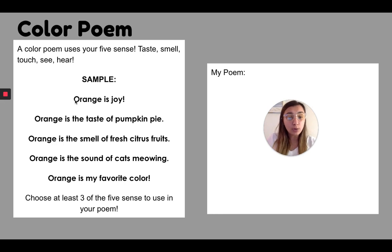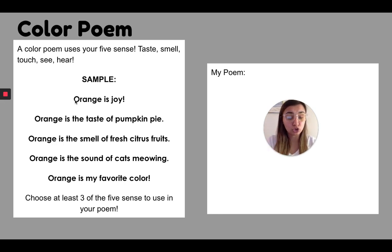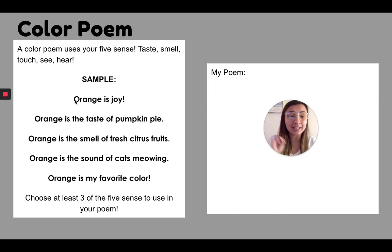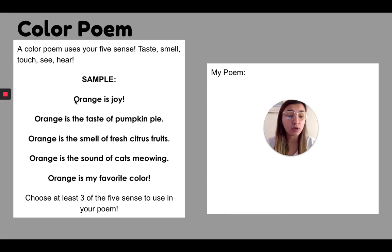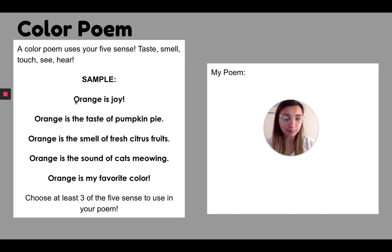So you are going to be writing your own color poem. So the first thing you're going to do is choose a color. Then you are going to choose at least three of the five senses to talk about. Now, if you want to do all five, please do all five. I would love to see your full poem.